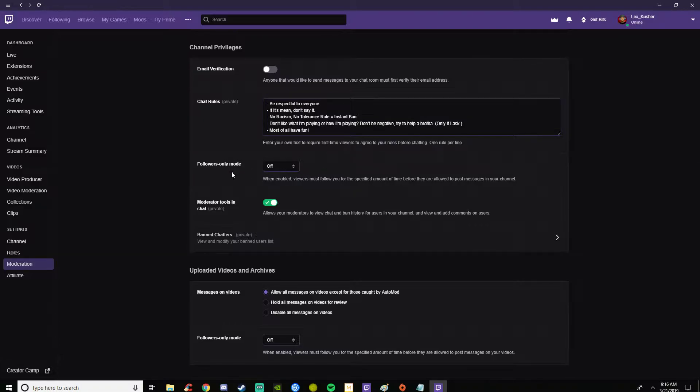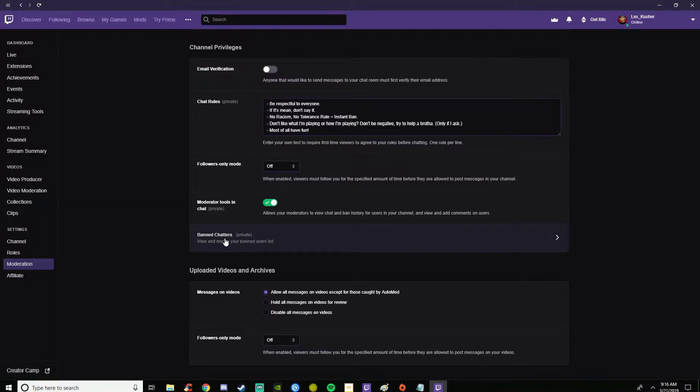You have moderate tools and chat. Moderators are able to view the chat and main history in your channel and view and add comments on users and things like that.